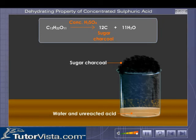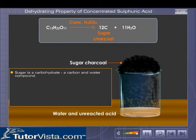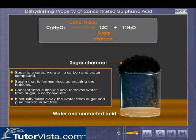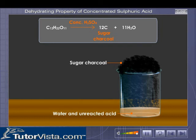Now why does this happen? Sugar is a carbohydrate — a carbon and water compound. Concentrated sulfuric acid removes water from sugar. Steam that is formed rises up, creating the bubbles. It takes away the water from sugar and pure carbon is set free, so the mixture turns black.